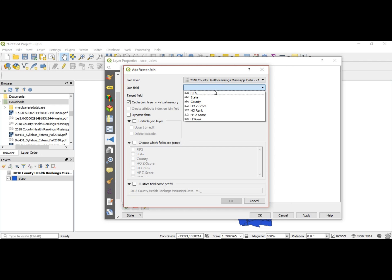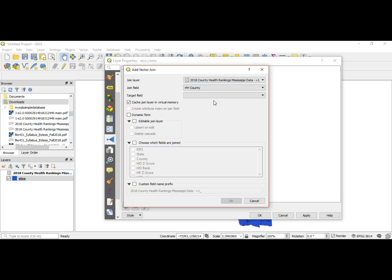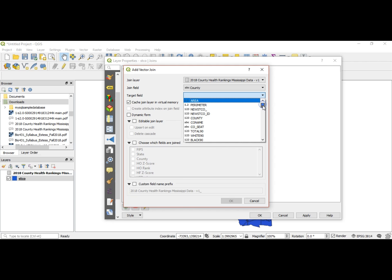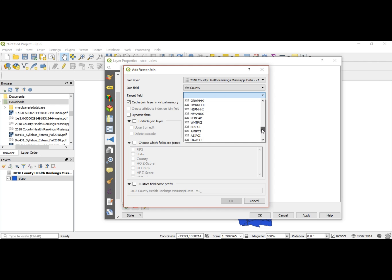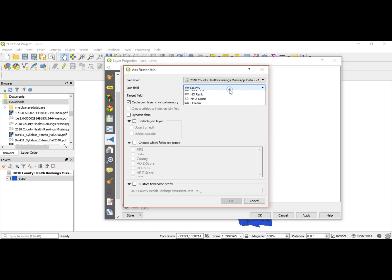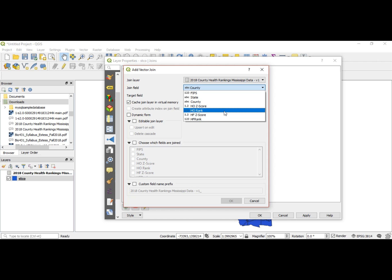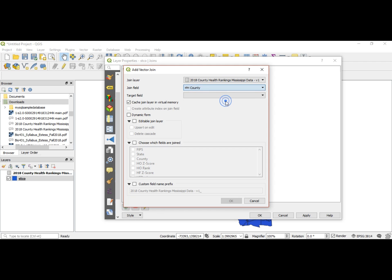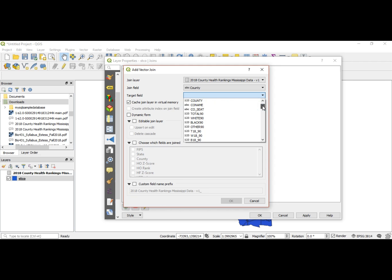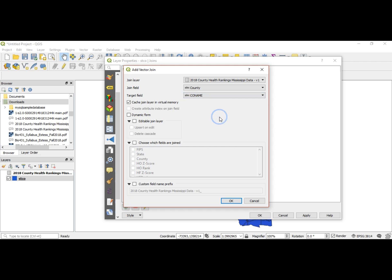What are we looking for? We're looking for county. The join field would be county and then we want the target field to be code name.